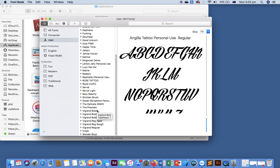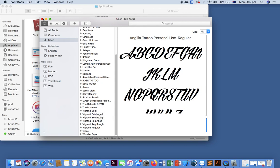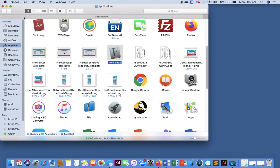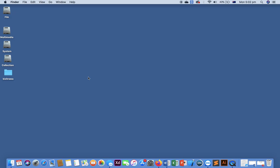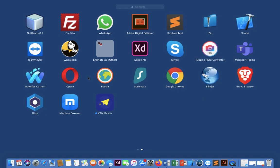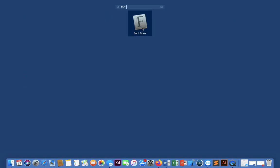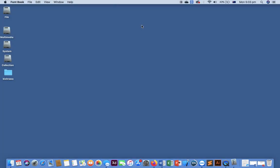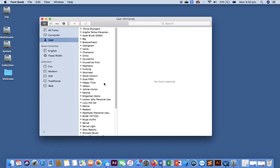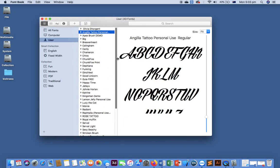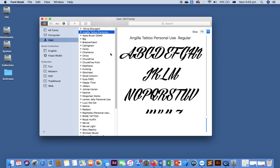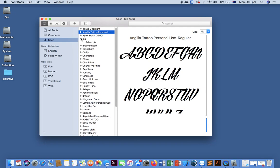Or just press the F4 function key from your keyboard and type font. You can see the Font Book here and you can see the installed fonts here. Through this window, if you want to delete the font, you can remove it.